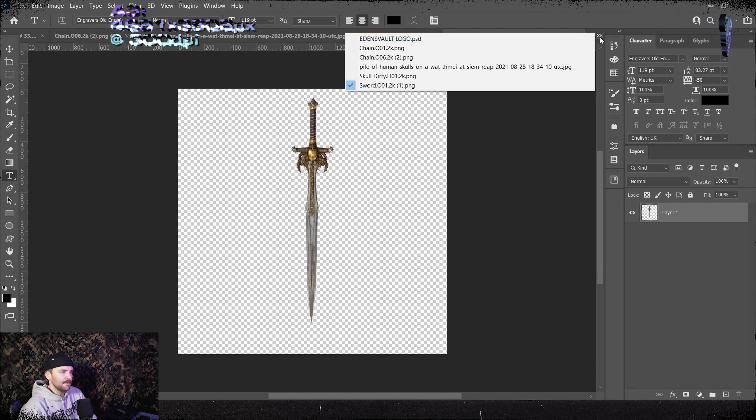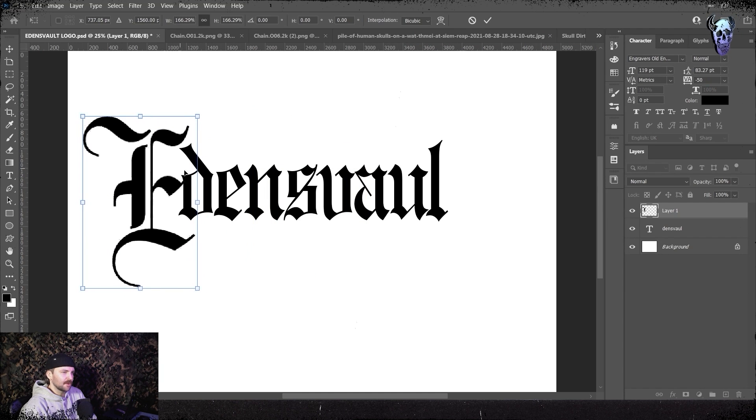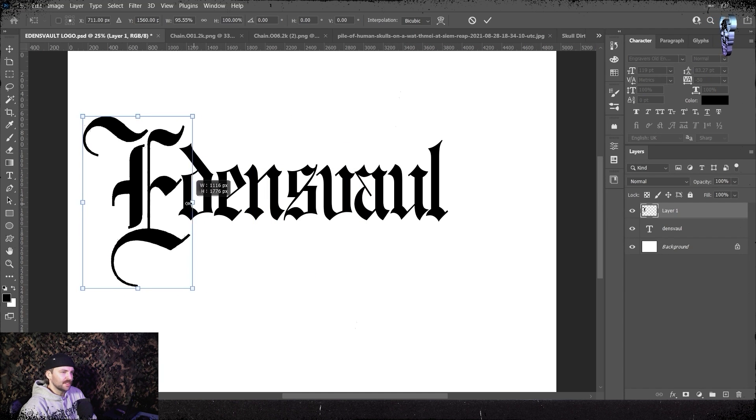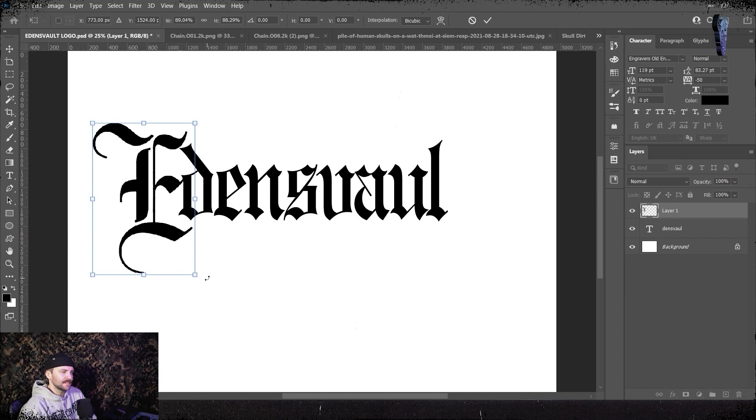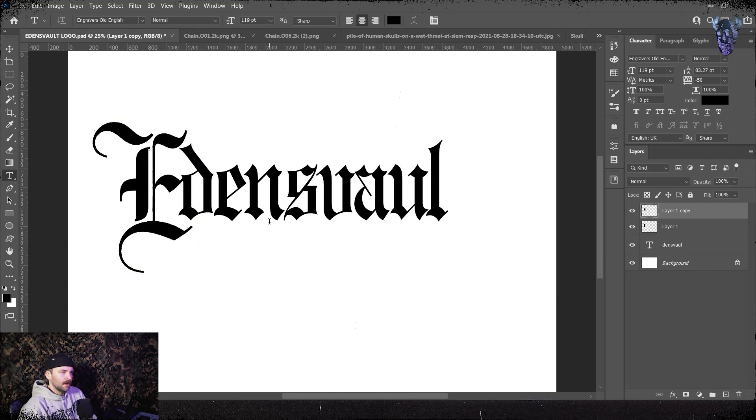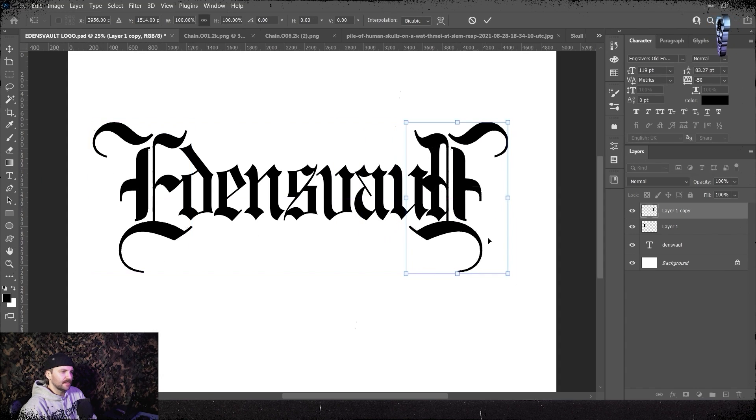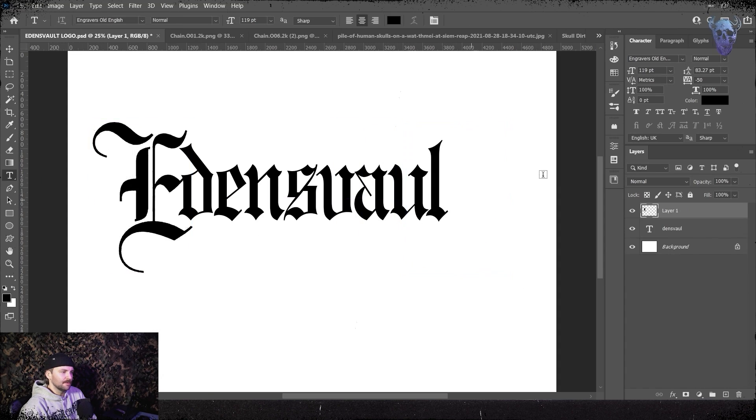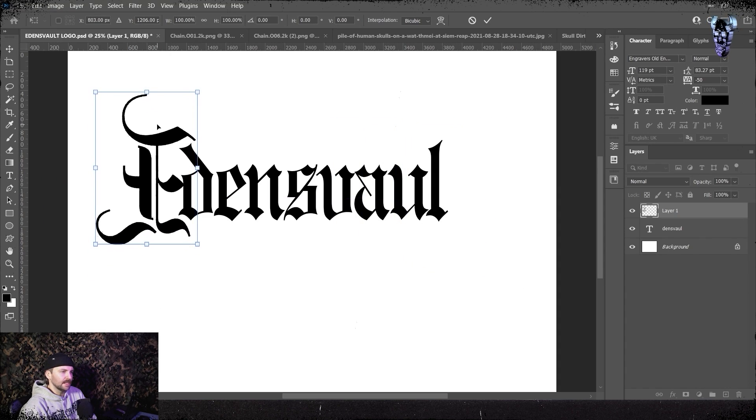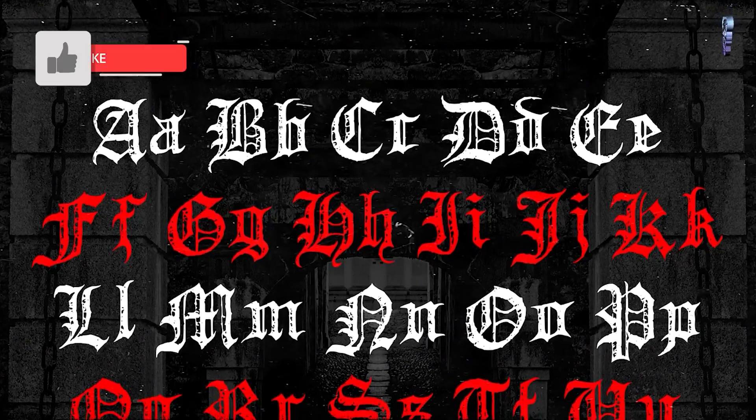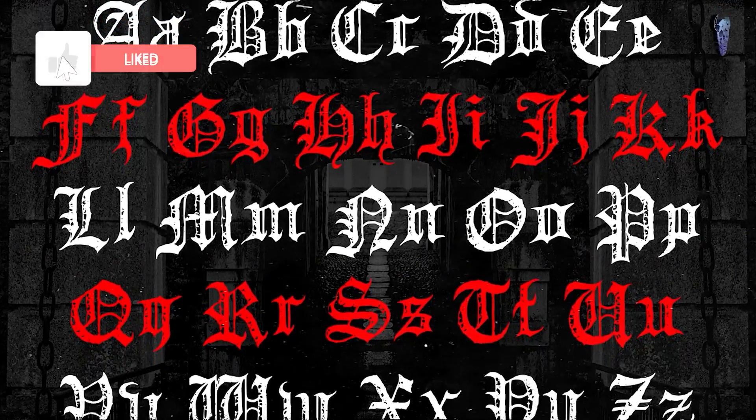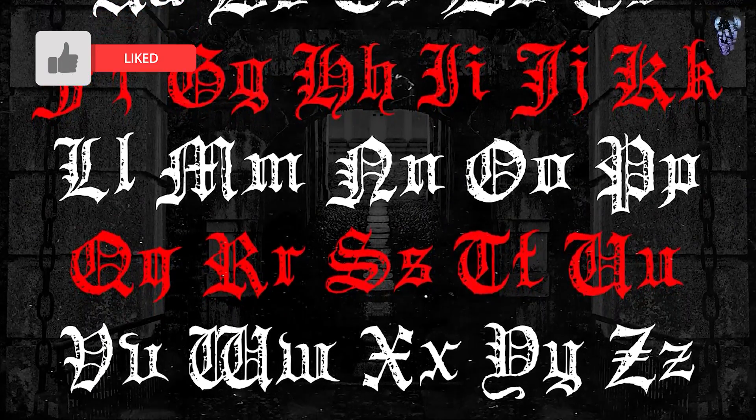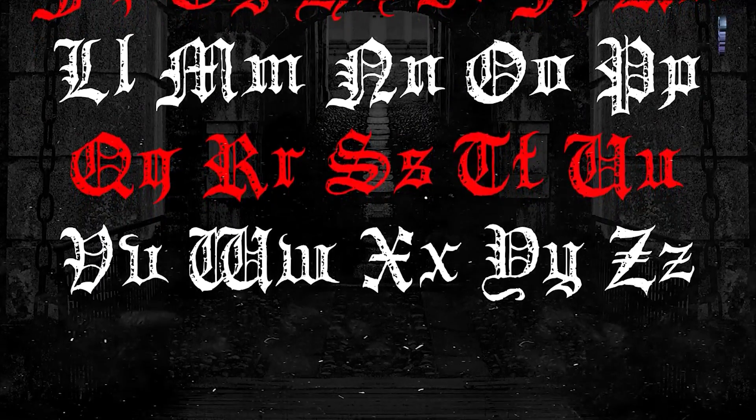We're going to start by typing out the name of our logo, in this case it's going to be Eden's Vault which is a sick new clothing line based out of the UK. I'm using a free font called engravers for this but you can literally use any sort of black letter or old english style font. And because I'm feeling generous as always, I'm dropping my font Siege Engine in the link in the description. Go grab that and use it for all your projects.